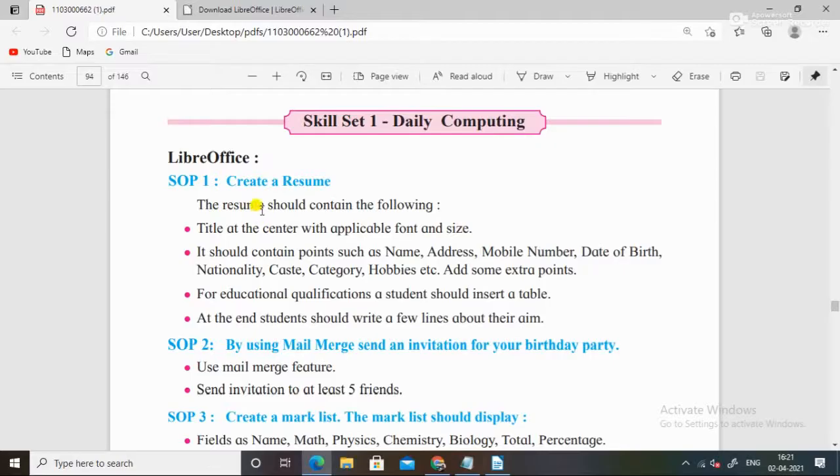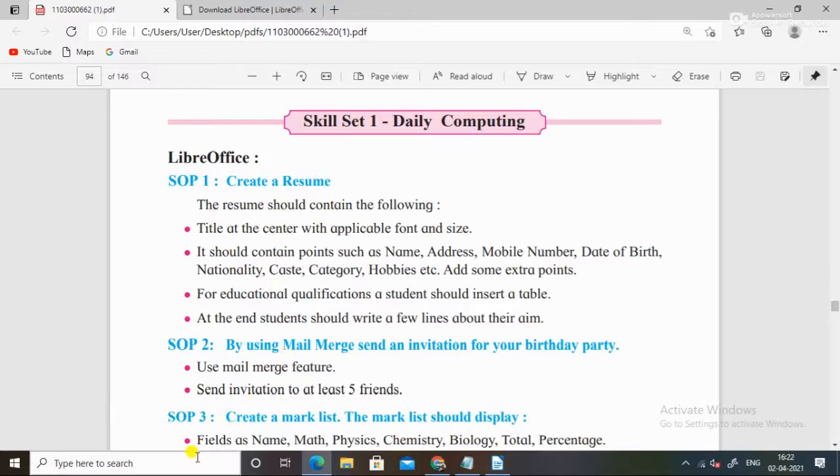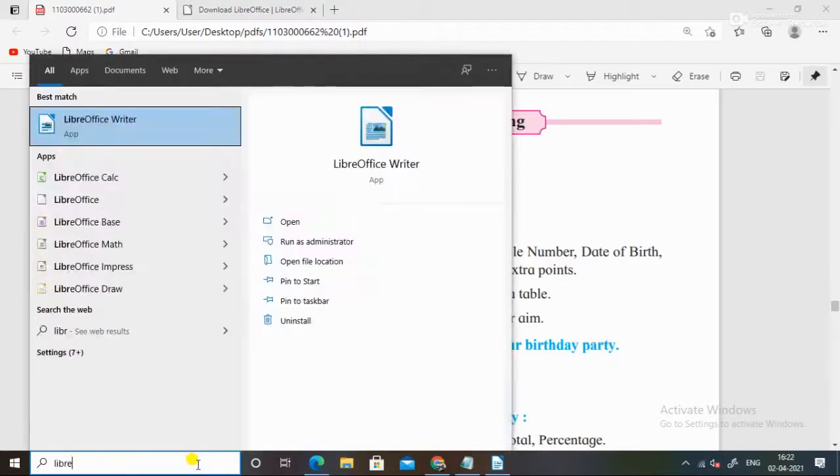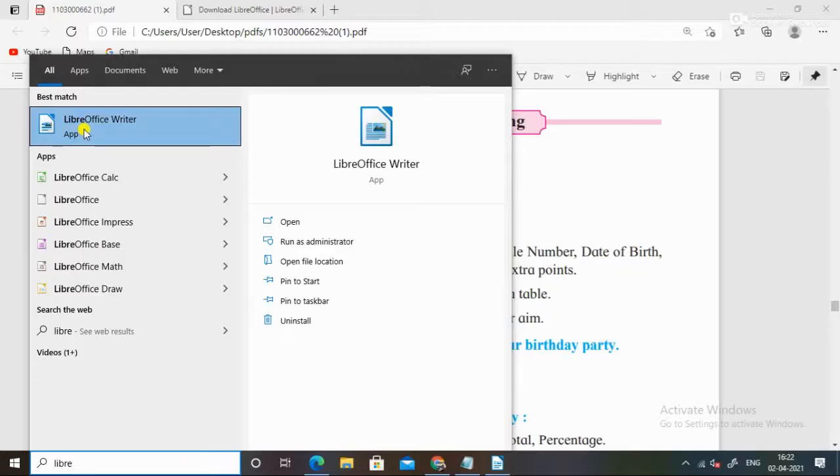The resume should contain the following. First of all, what do I do? I will go to LibreOffice Writer. Writer will open, click on it.